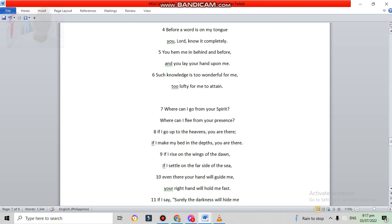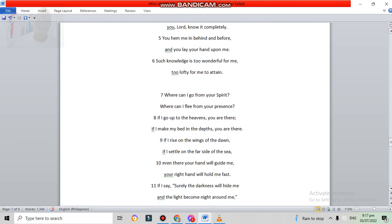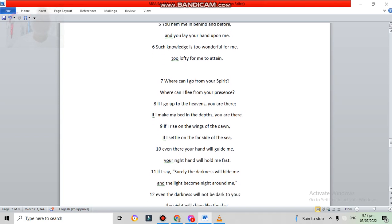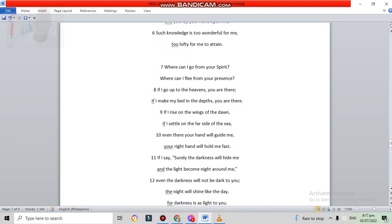If I rise on the wings of the dawn, if I settle on the far side of the sea, even there, your hand will guide me. Your right hand will hold me fast.